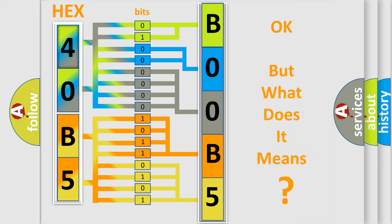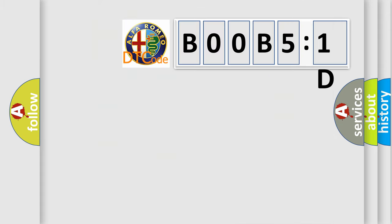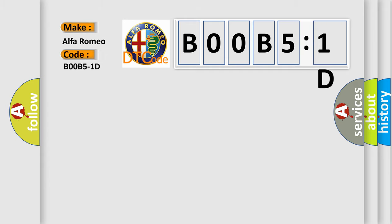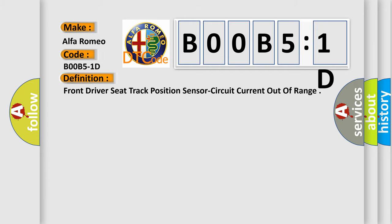The number itself does not make sense to us if we cannot assign information about what it actually expresses. So, what does the diagnostic trouble code BOOB51D interpret specifically for Alfa Romeo car manufacturers?